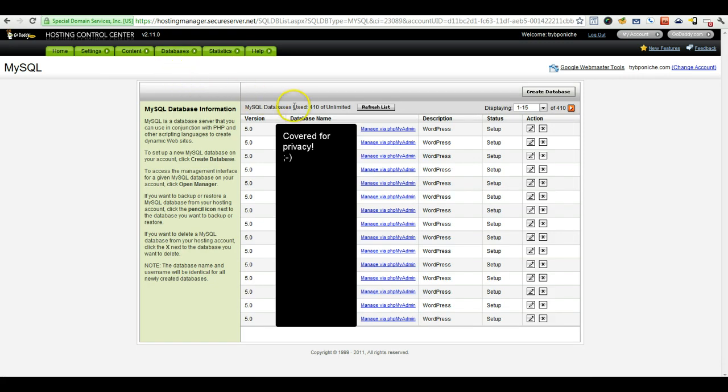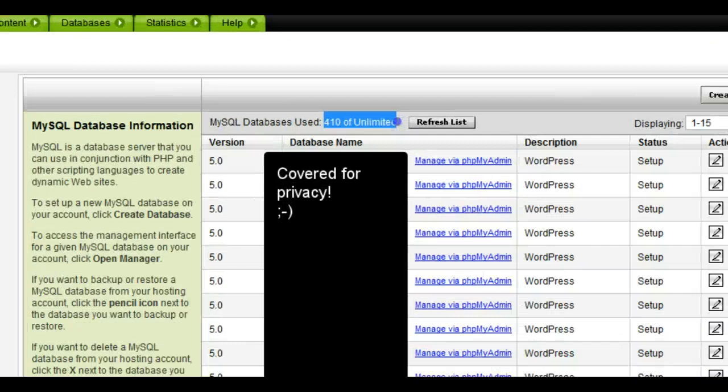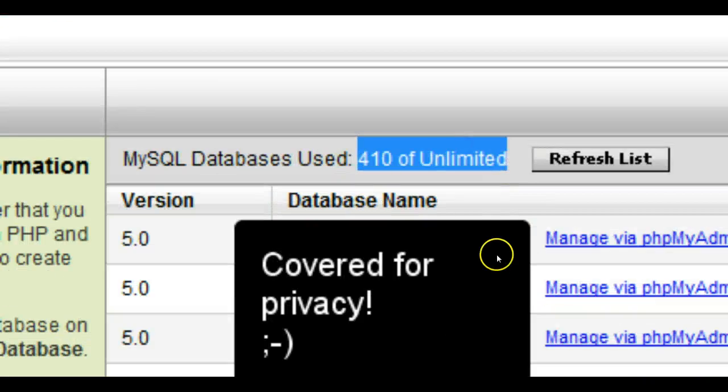As you can see, we have quite a number of databases in this account alone, over 410 in this.